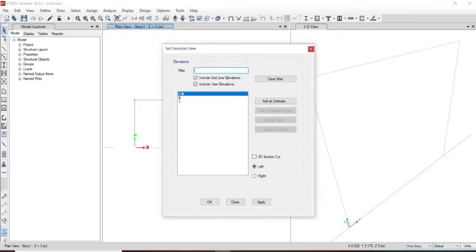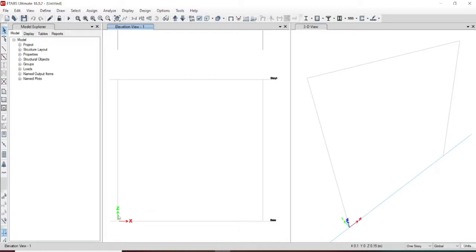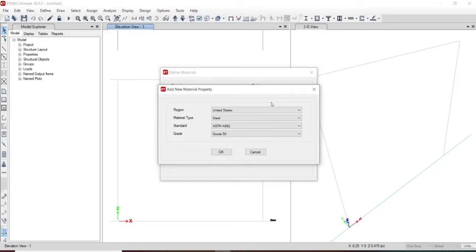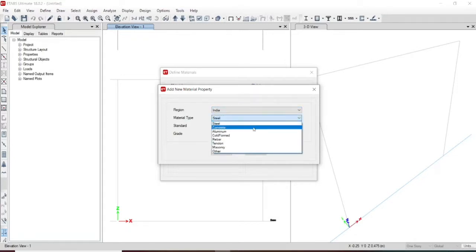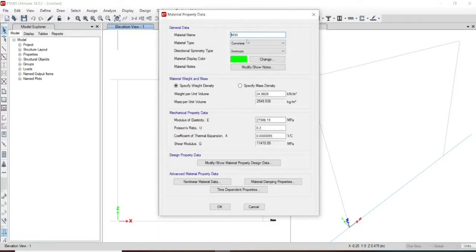Now our frame is ready. We have the base here and the storey height will be 3 meters. Since we are only concentrating on the beam, we will be designing the beam along with its supports. We are not interested in column design. Let us define the material property. Let us add the concrete and the grade of concrete will be M30 as per the design.